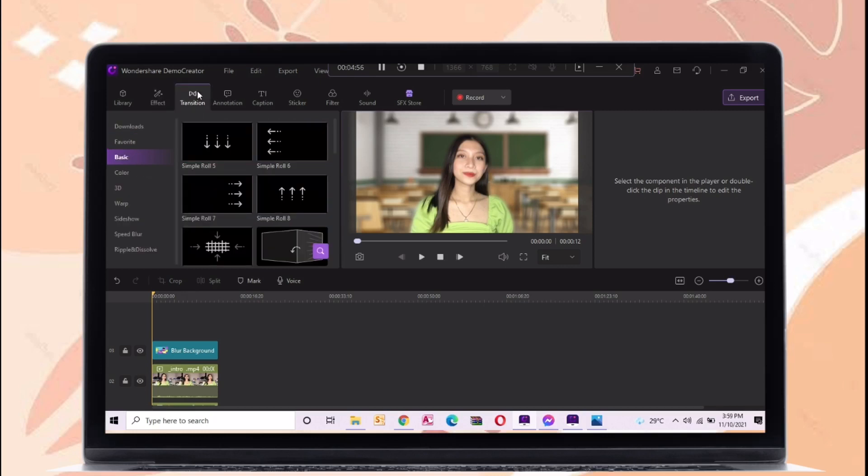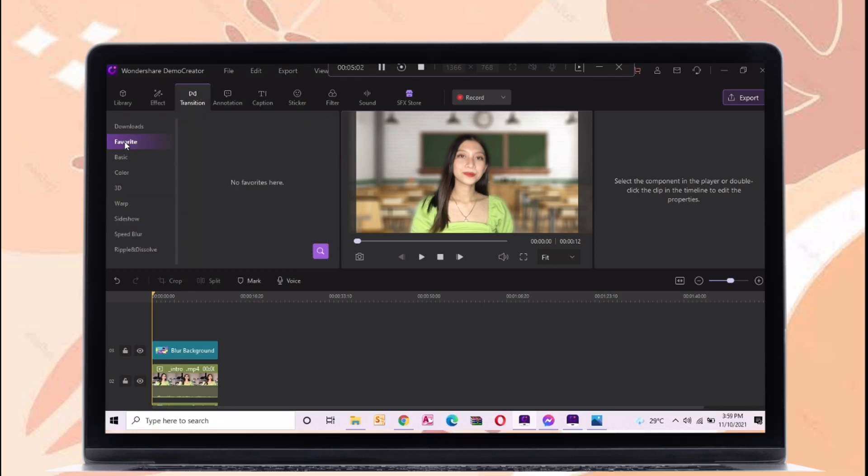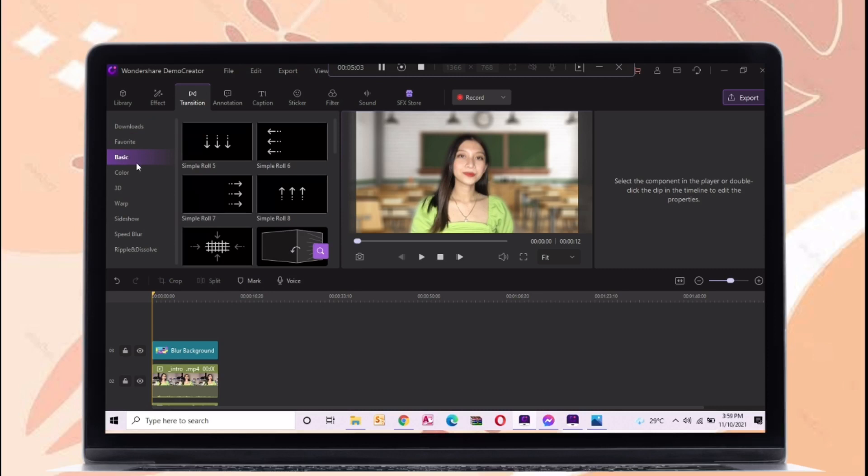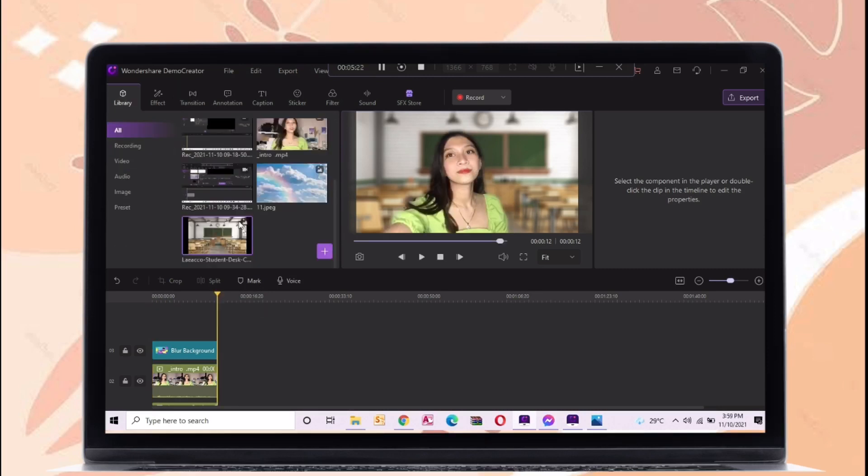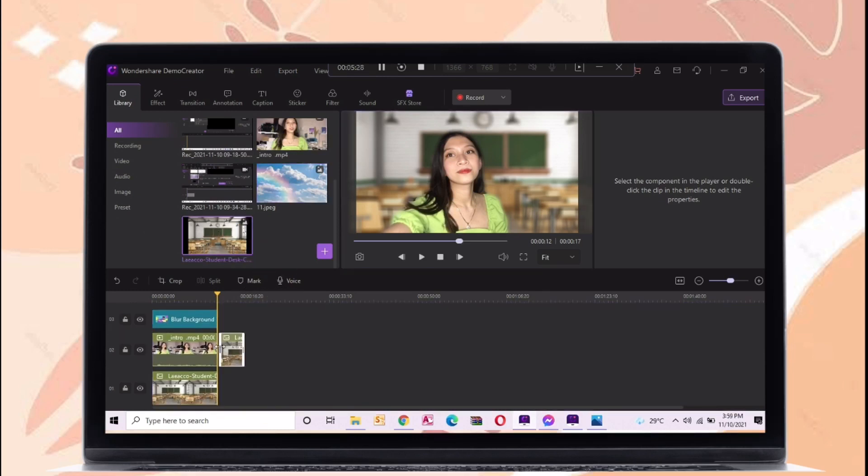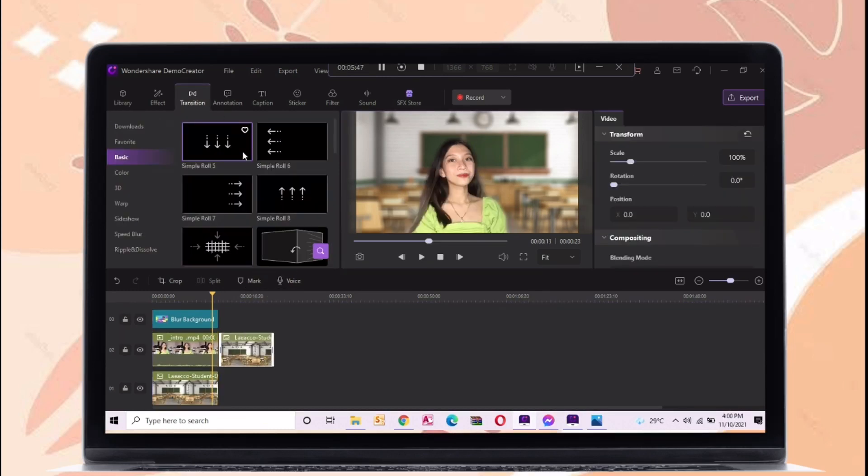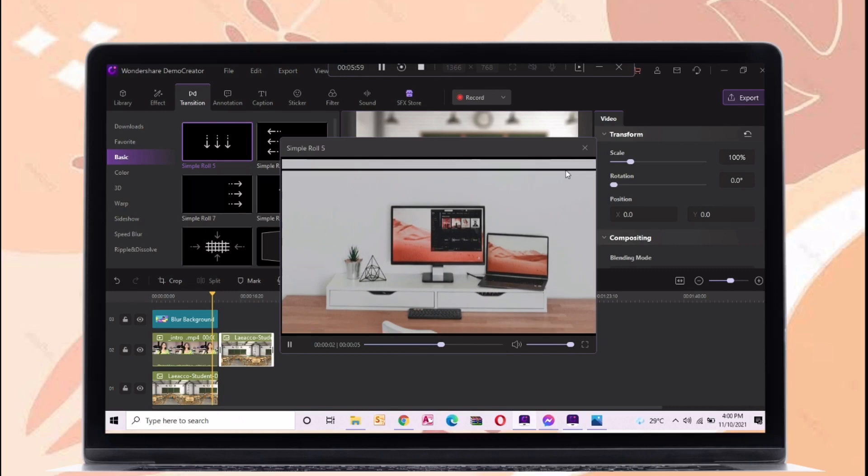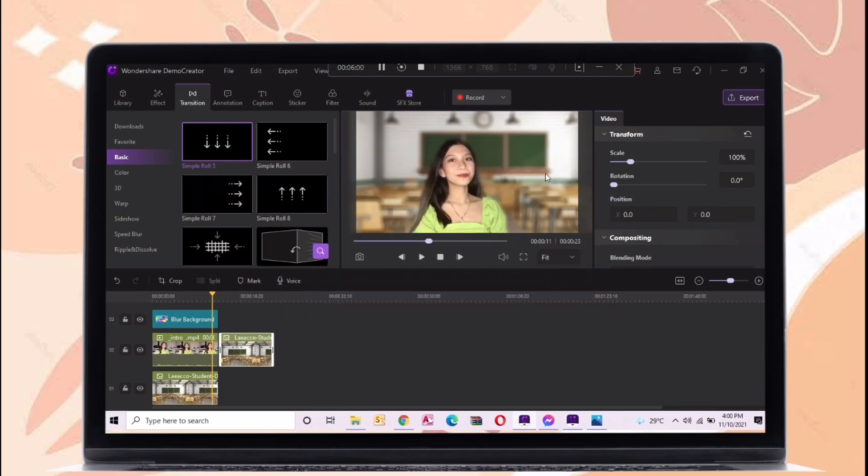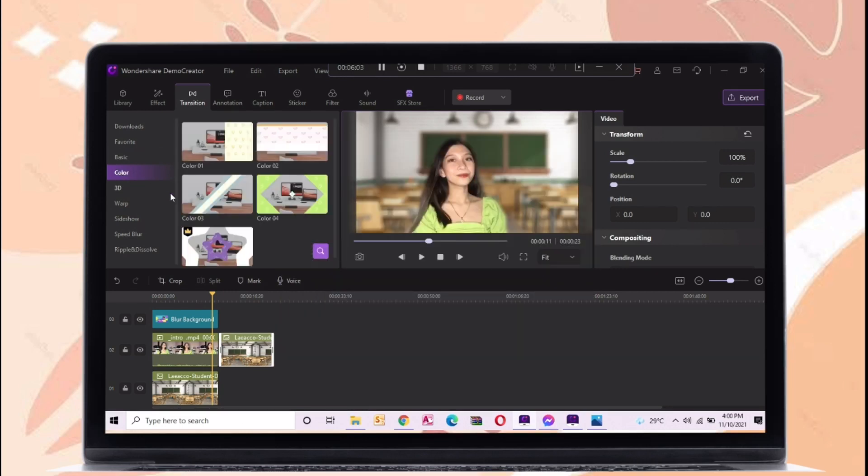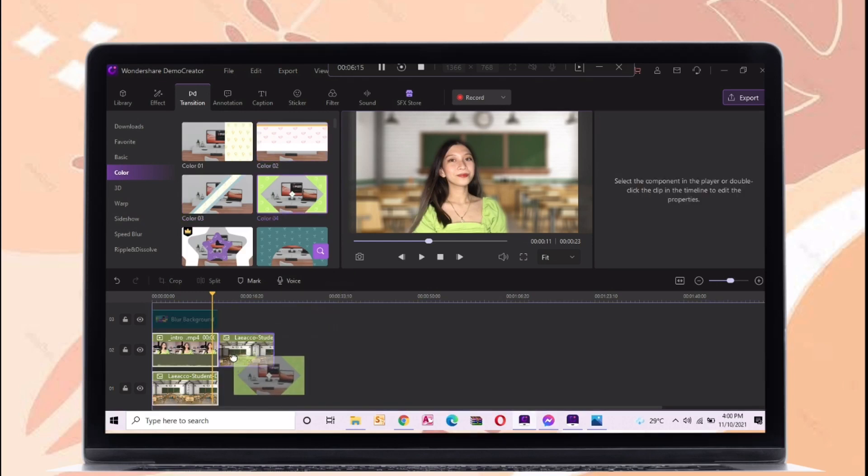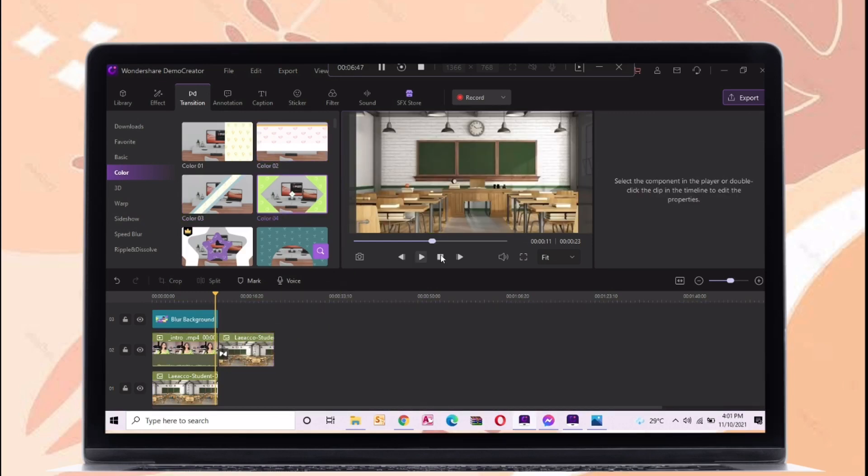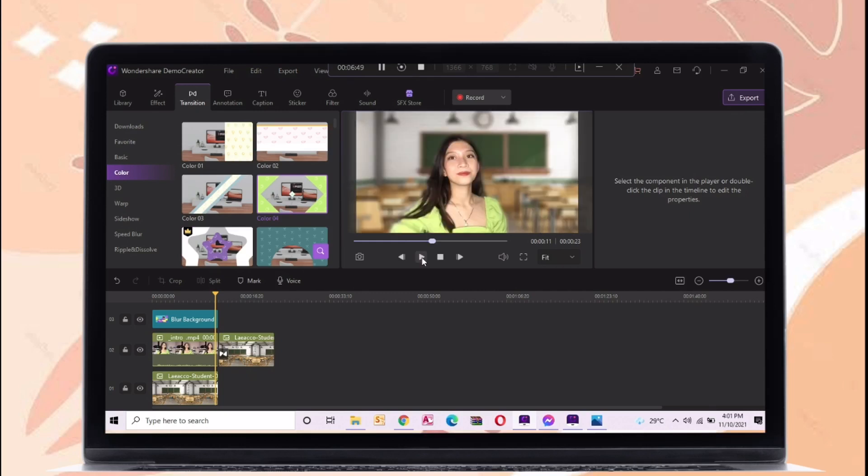In this demo creator there are a lot of cool transitions. Download the transitions that you want. You can choose different categories in this transition. The categories are basic, color, 3D, rough, slideshow, speed, blur, ripple and dissolve. By double tapping the transition you will see a preview. So let's use here a color transition. In applying this just drag it on the video that you want to have a transition.